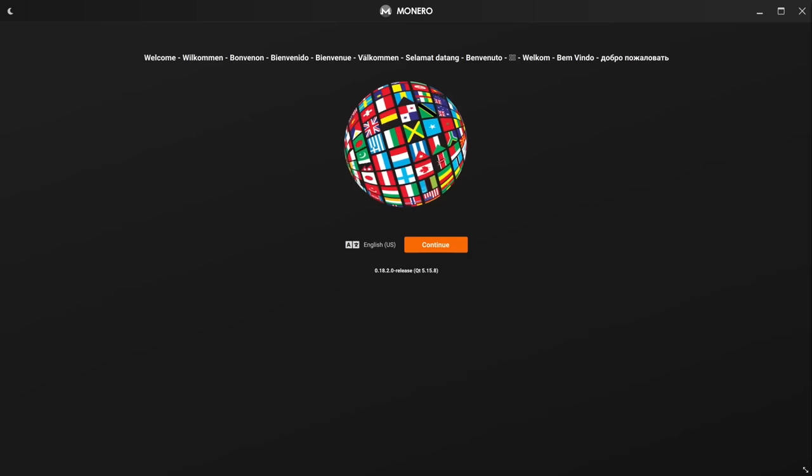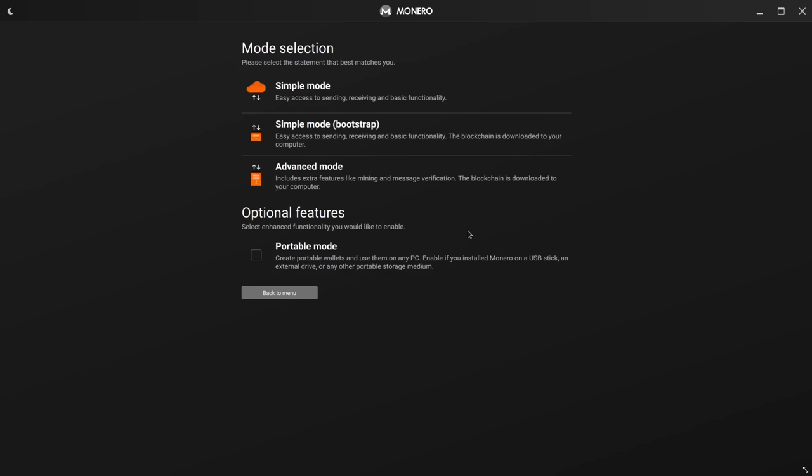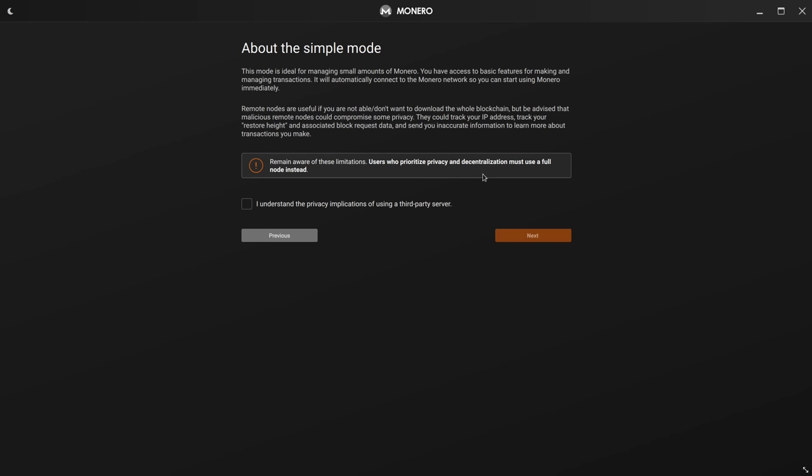Now, when you first run the Monero GUI wallet, you'll be brought to the screen. Go ahead and choose your language here. Now for the mode selection, I'm going to go ahead and do the simple mode just so that I can get a wallet address to show you guys how to mine. But if you're actually going to be using Monero and mining Monero on the regular, then do the simple mode bootstrap so that it's going to download the blockchain to your computer. That's going to help keep things more decentralized and give you better privacy. And they also give you a warning here about simple mode, that you're going to be using a third party server that has the blockchain on it. So we'll go ahead and create a new wallet and we'll just go ahead and call it Kenny.